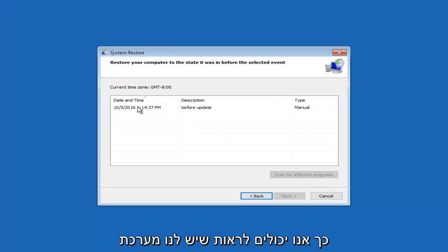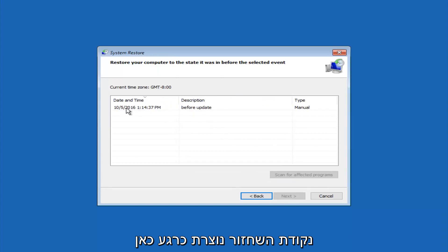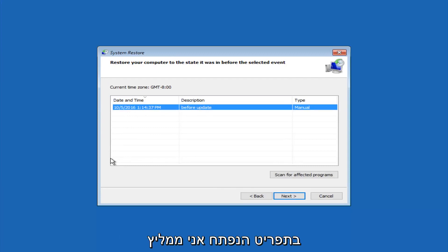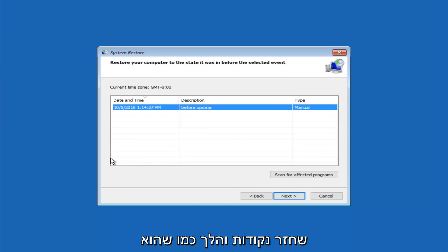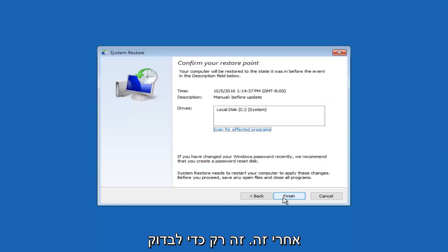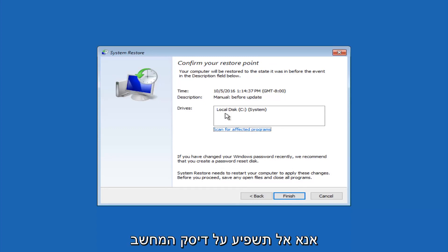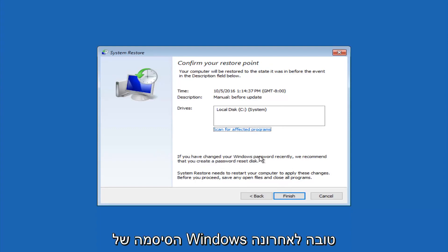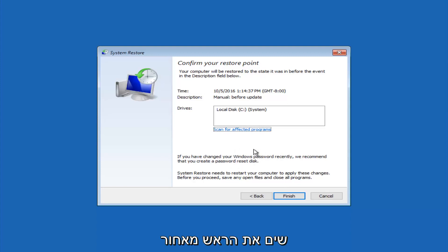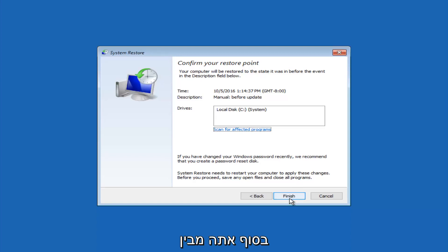So we see that we have one system restore point currently created on this computer. If you have multiple, you could select any other restore point listed in this drop-down list. So I would recommend trying to back up to the most recently created restore point, and then just go backwards from there. But I would try doing the more recent one first, and then select next. This will just confirm that you're going to restore back to this specific timestamp and which computer drive it affects. And please keep in mind it says if you've changed your Windows password recently, we recommend that you create a password reset disk. So just keep that in the back of your head before you do this. And then left-click on finish.